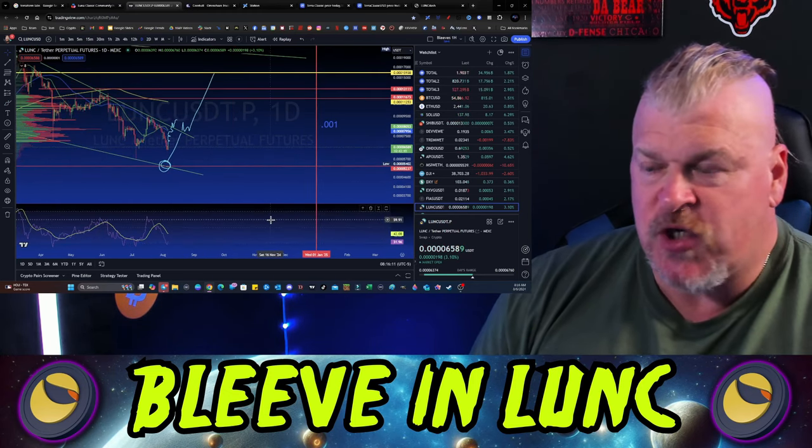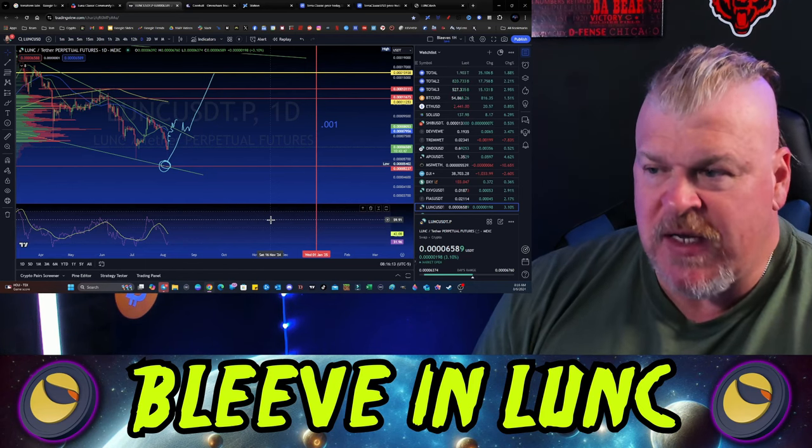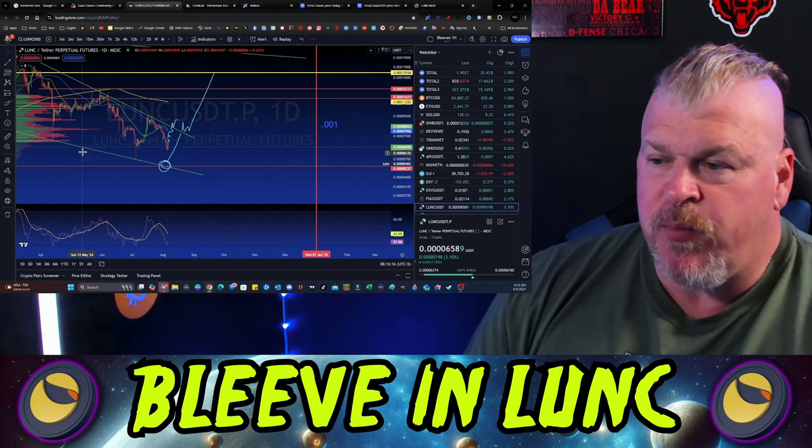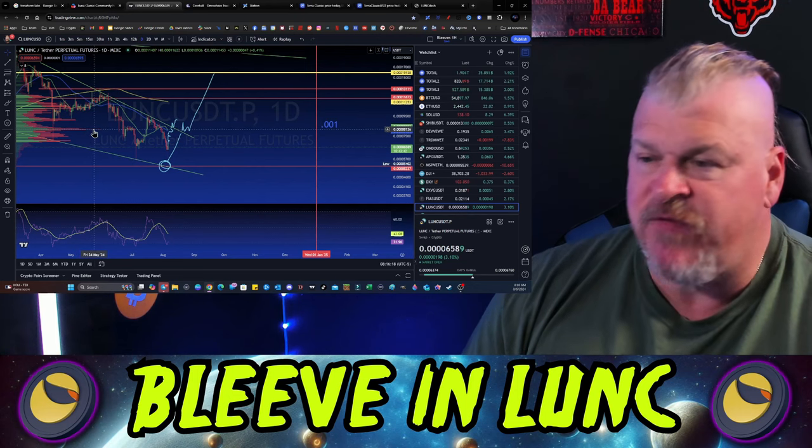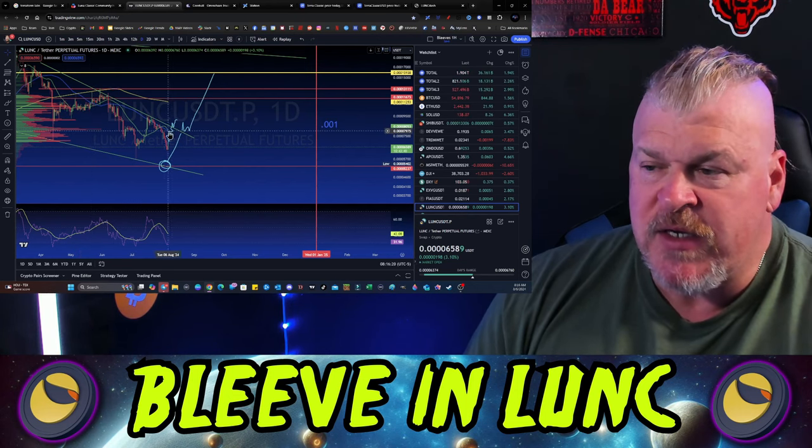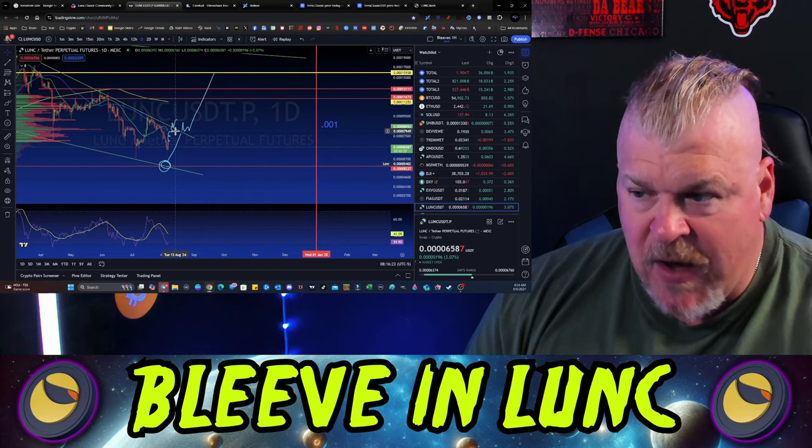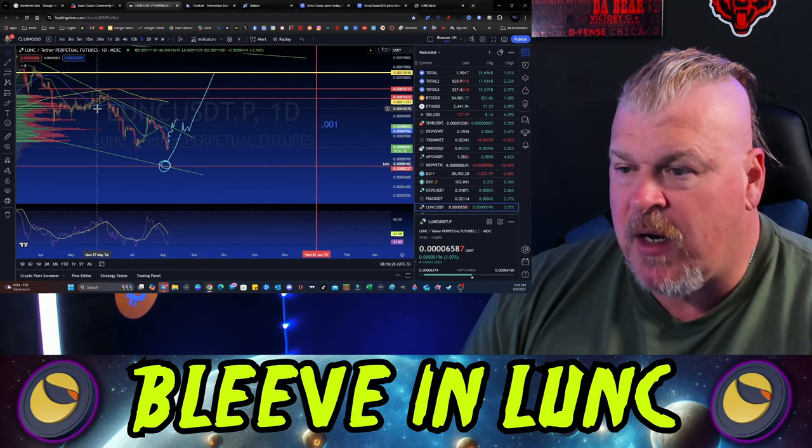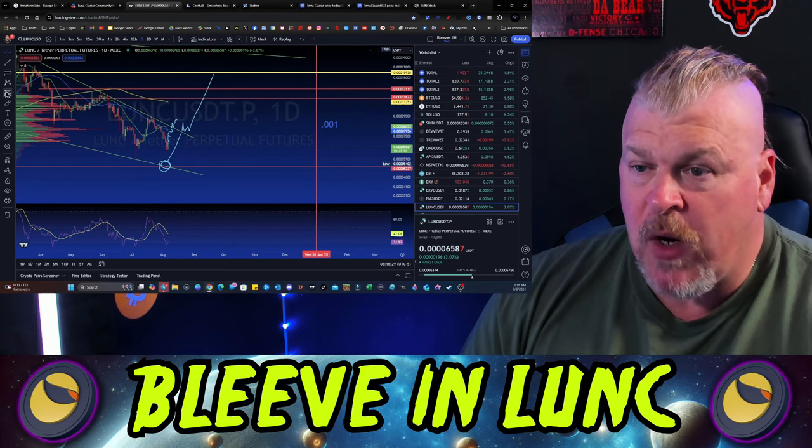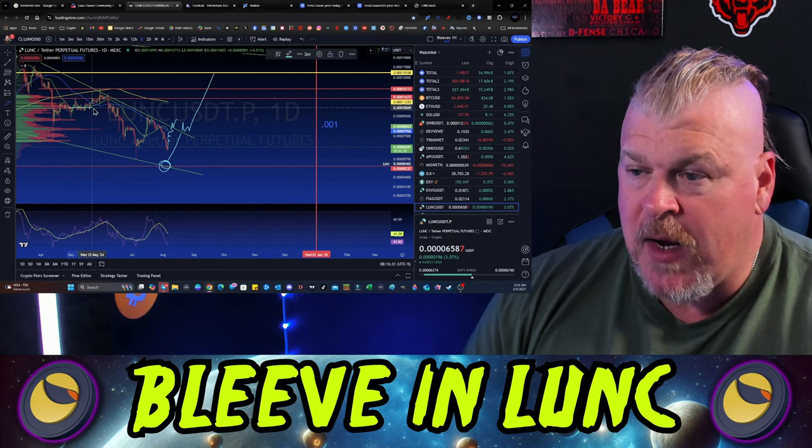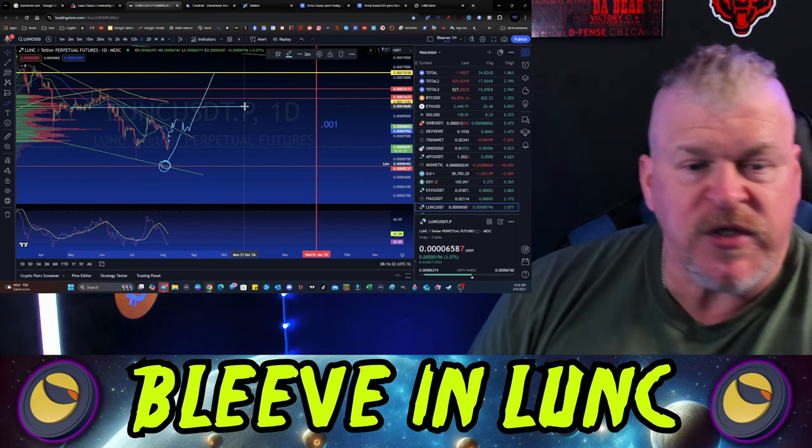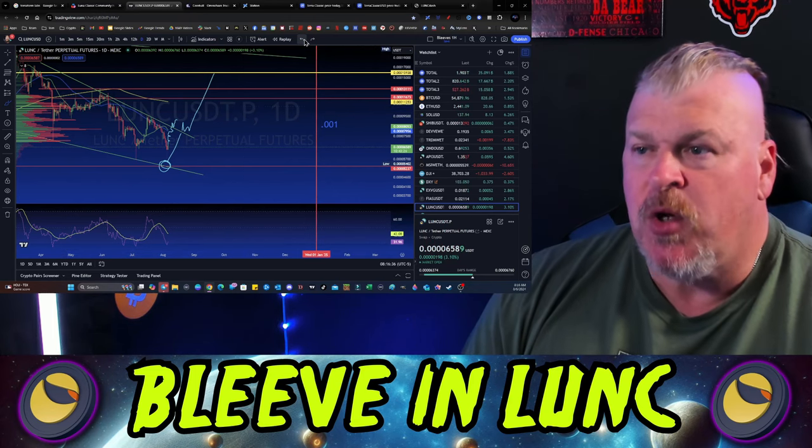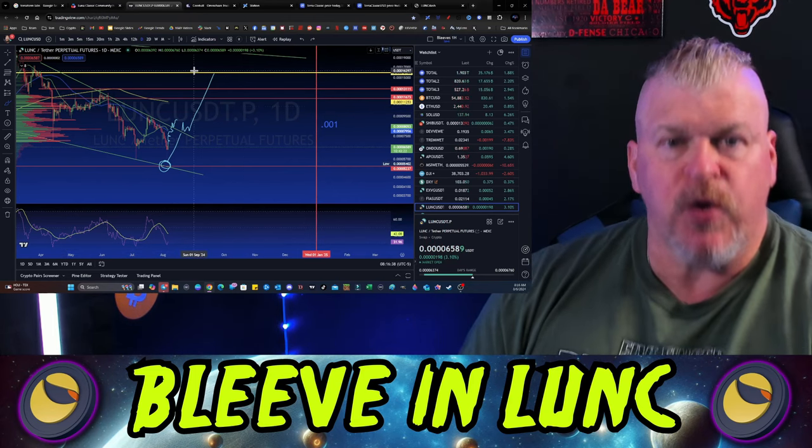When you zoom out here a little bit more and you start to see these volume nodes, here's the volume node that I told you, that 8000 volume node that we were just talking about. And then beyond that, you know, you're going to come back up here into this dropping that zero range where that's the next big right here volume node.